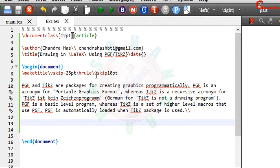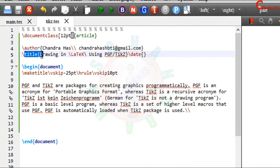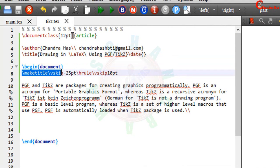Here I have a very simple document. Document class is a simple article, author, title and then title page.